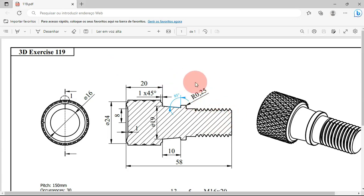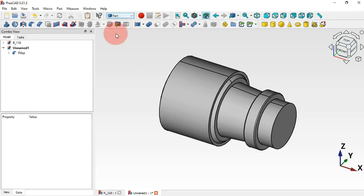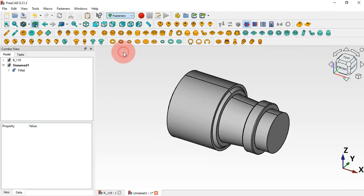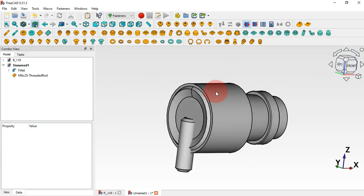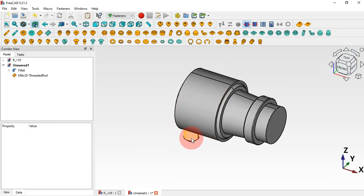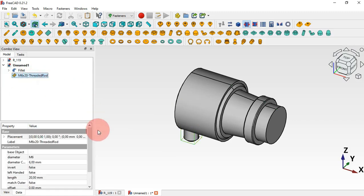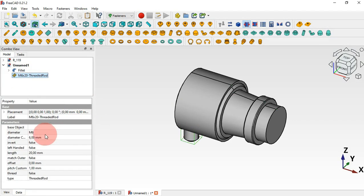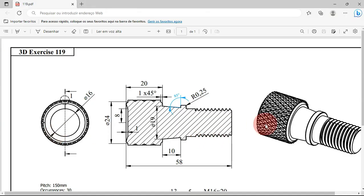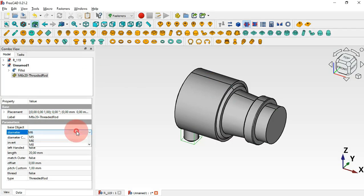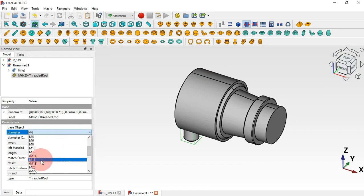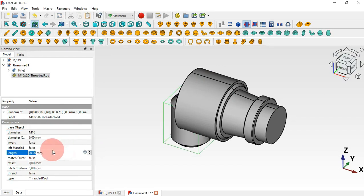The next thing is to create the threaded part. We'll use the Fasteners workbench — select it here. Use the 3D route tool by clicking this icon and a new part appears in the 3D view. Now let's change the parameters: select the object and go to the diameter — we have a reference of 16, so change the diameter to M16.